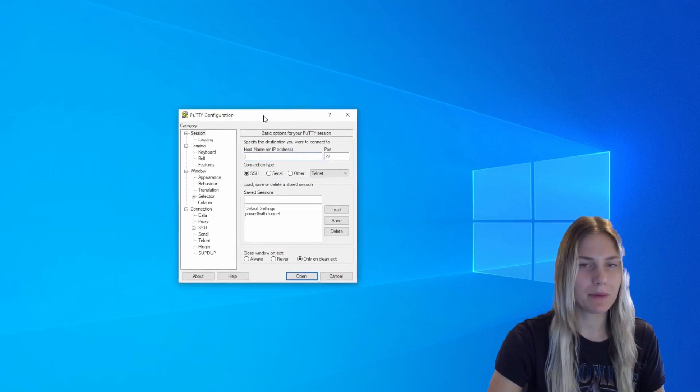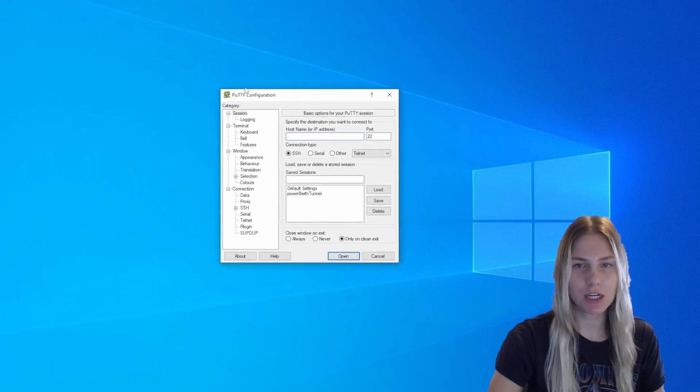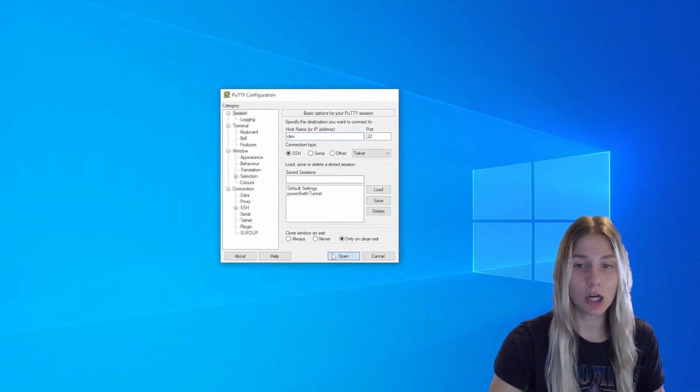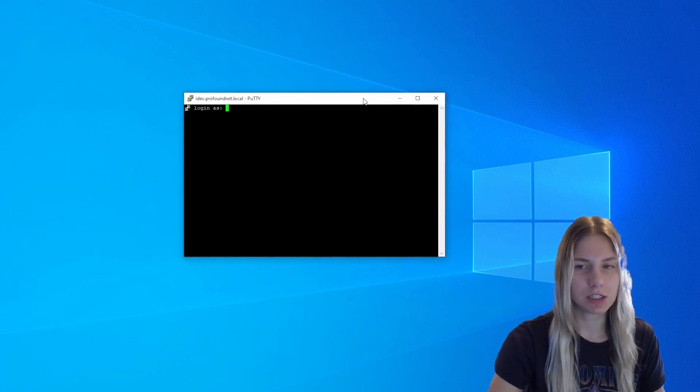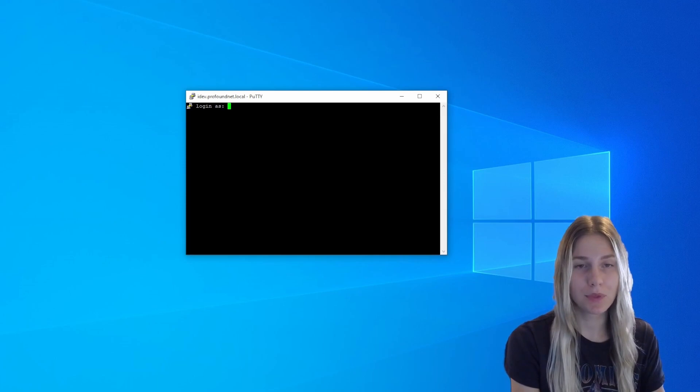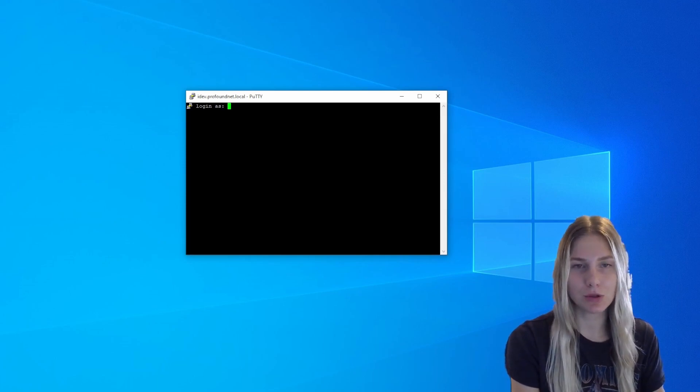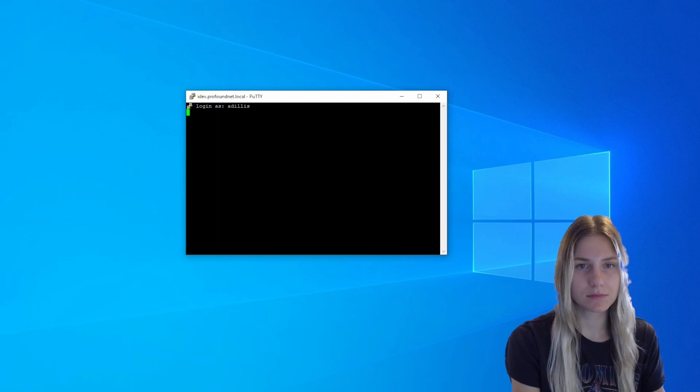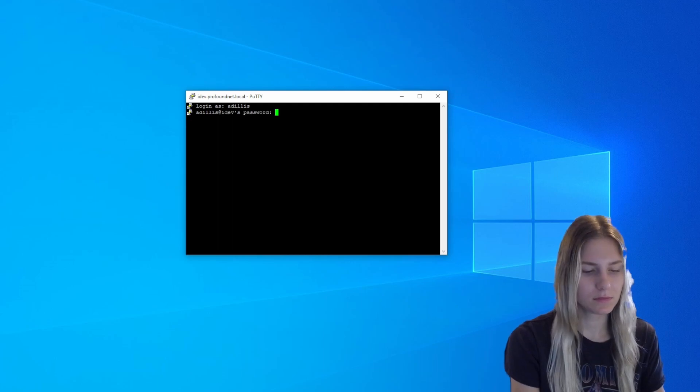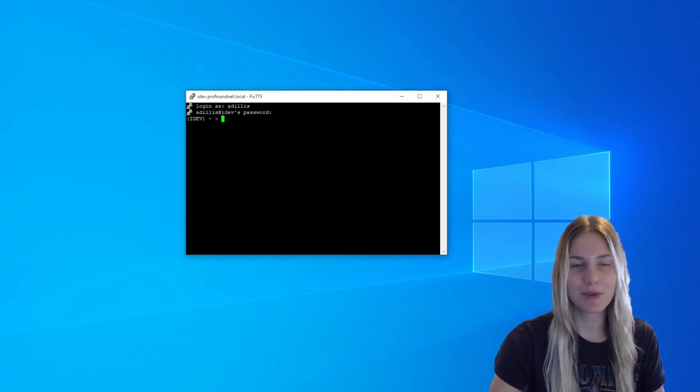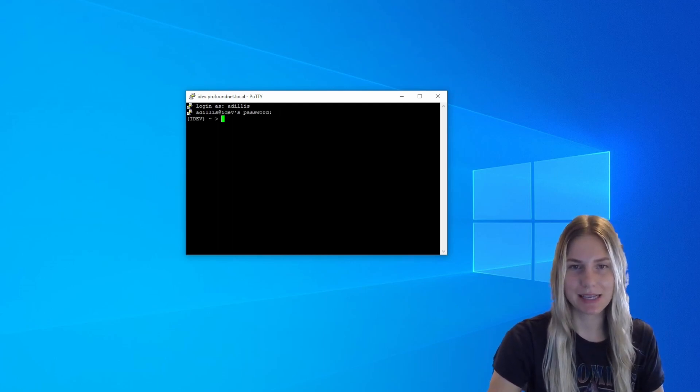To do that, I'm going to open up the PuTTY configuration and type in my host name and click open. Directions on how to install PuTTY into your system will be linked in the video description below. Then I'm going to use my IBMI username and password to log in. And from here, I can start the installation process.